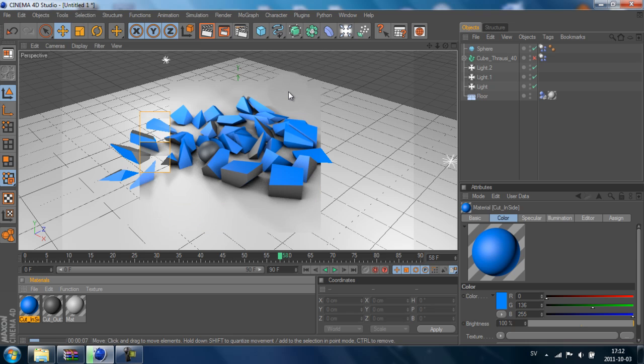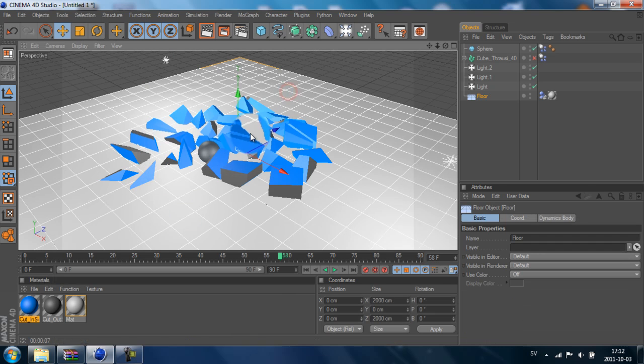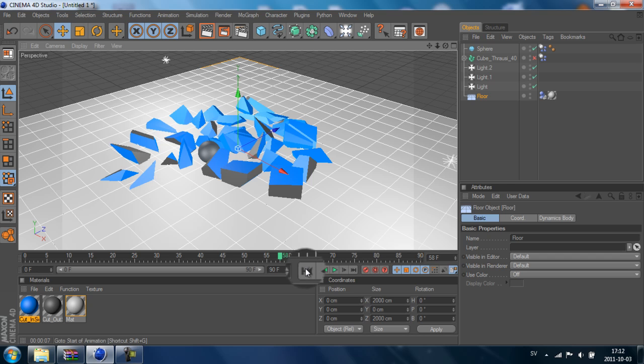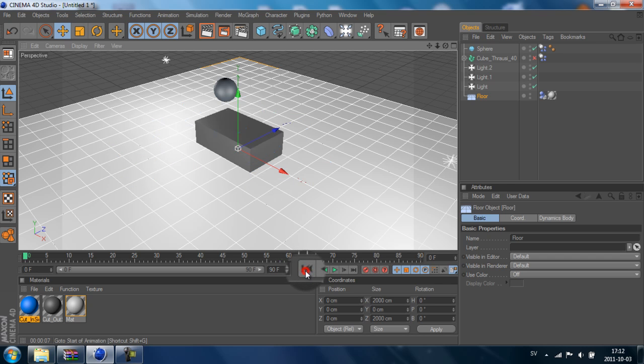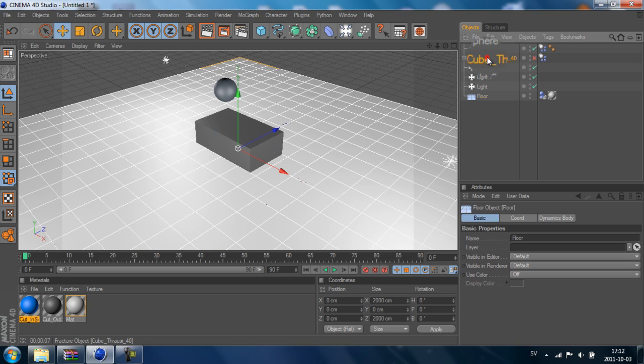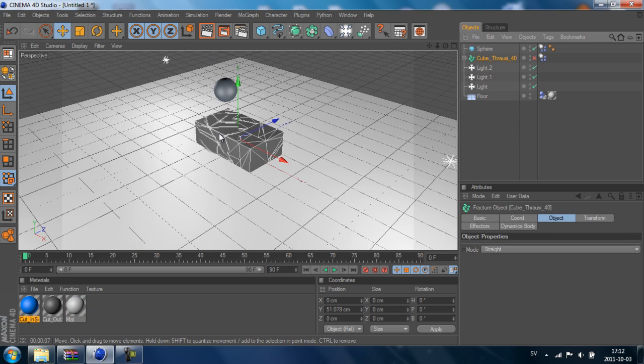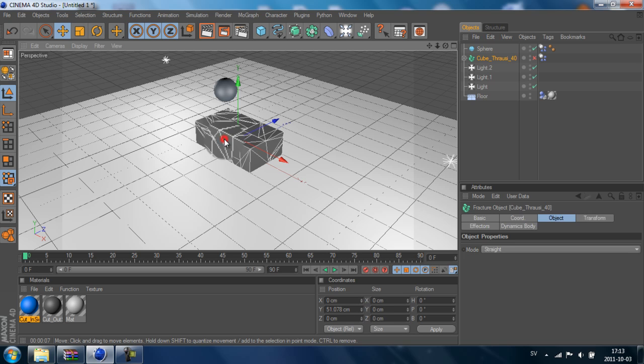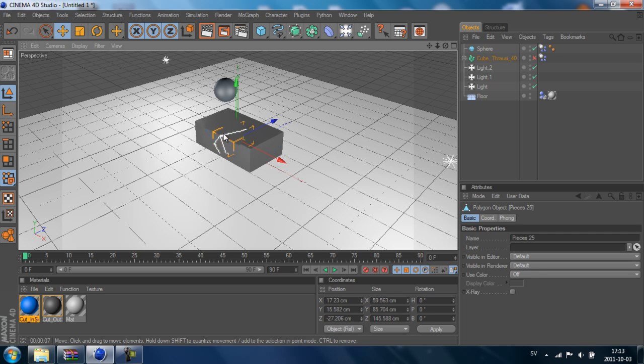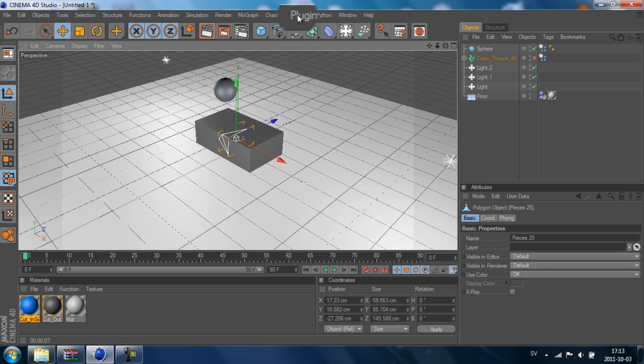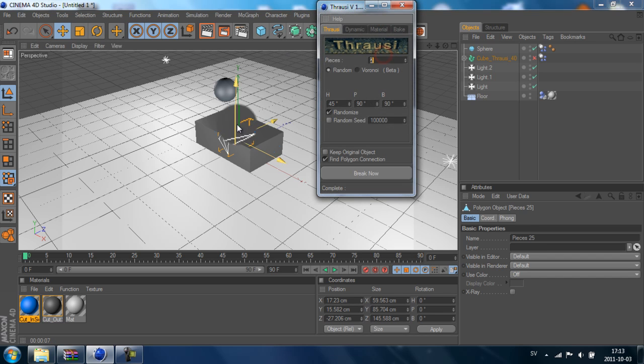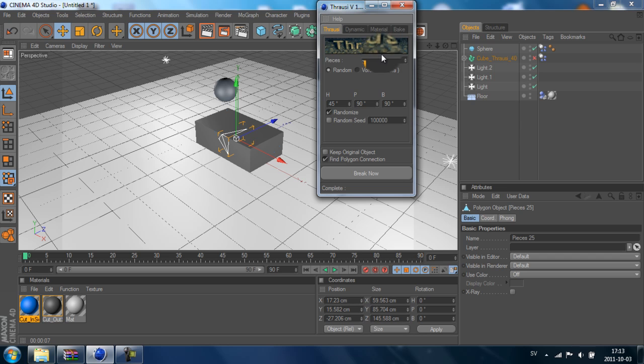Now you maybe want some smaller pieces also. So I will just rewind this animation. On this cube, we see we have all these pieces. If we select one...